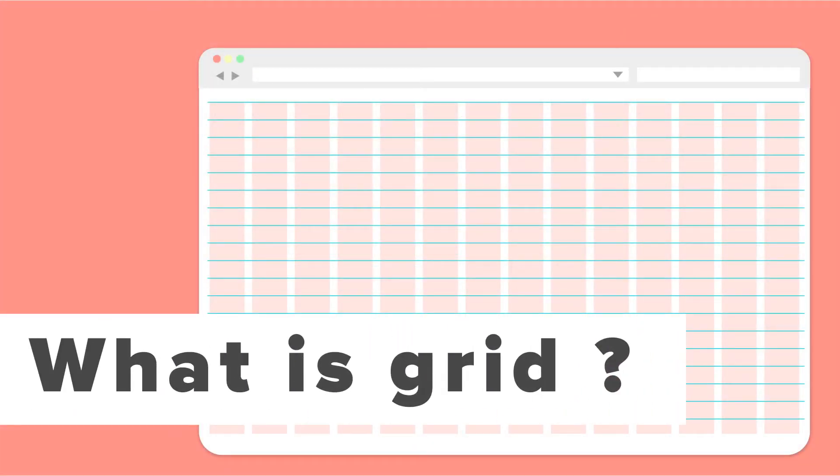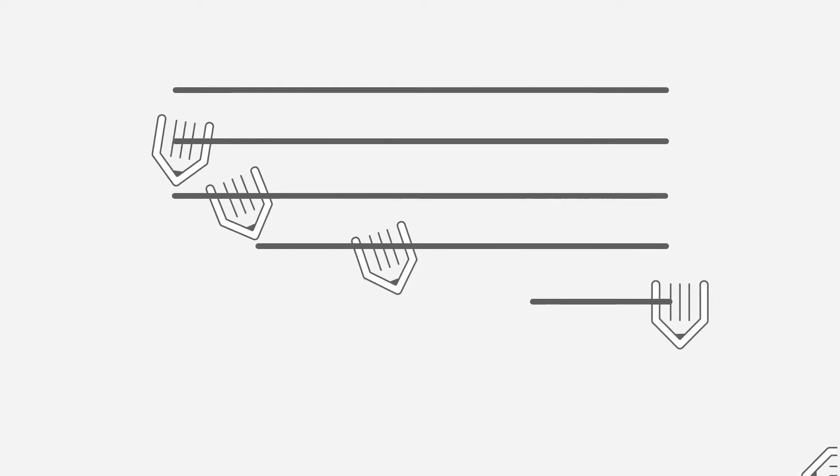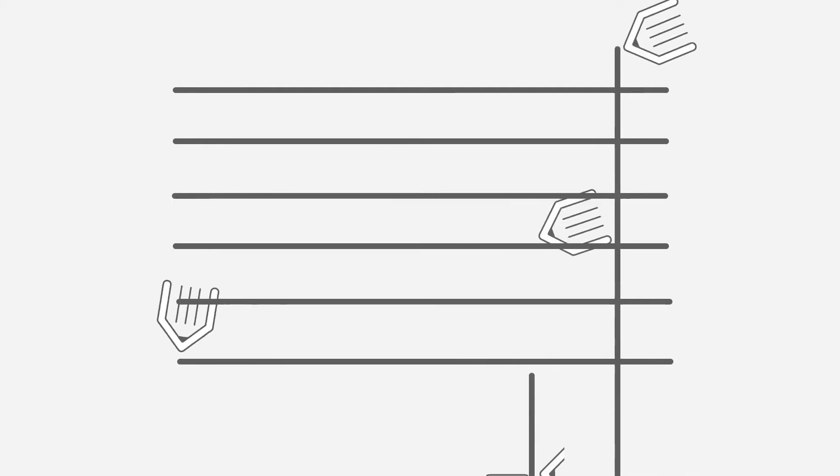But before we dig inside our software, let's explore what the grid actually is and how it can help you to improve your daily workflow.